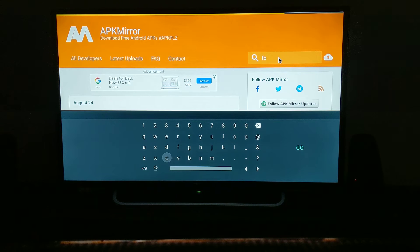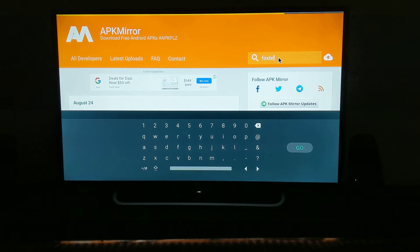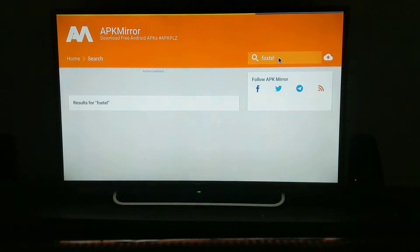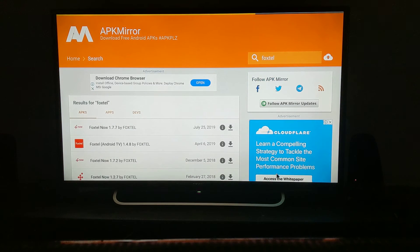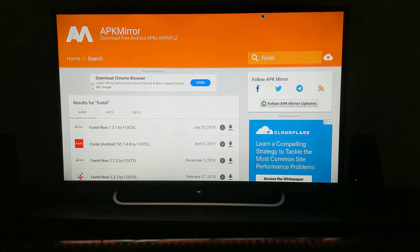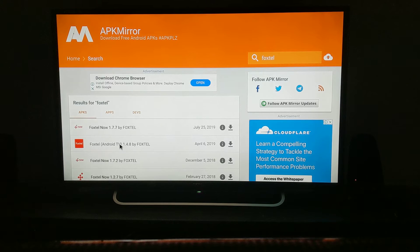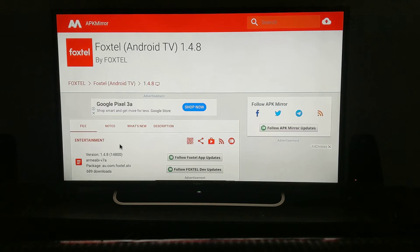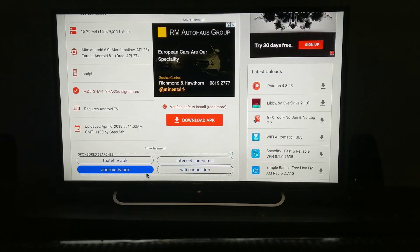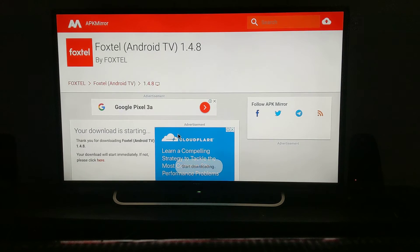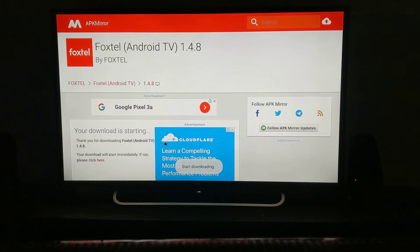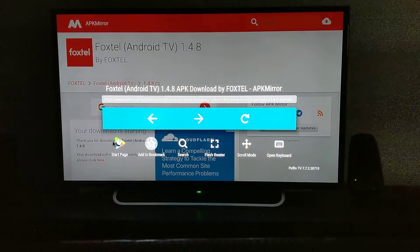In the search bar, type 'Foxtel'. You can see three or four apps. On the left-hand side, get the middle Foxtel one, scroll down, and download the APK. You can see the download has started. Now let's go back to the start page.